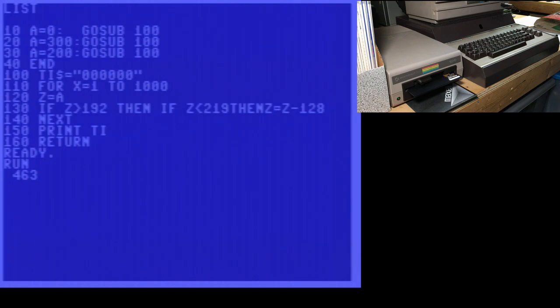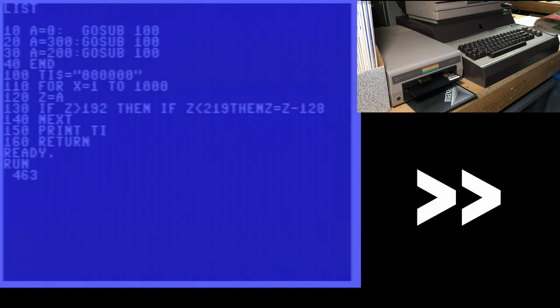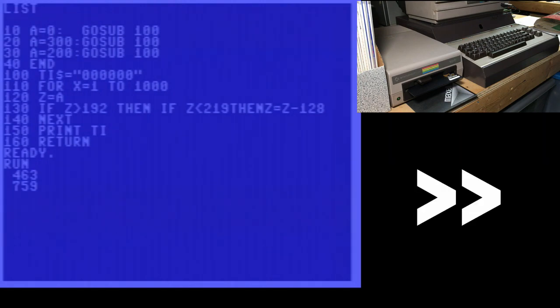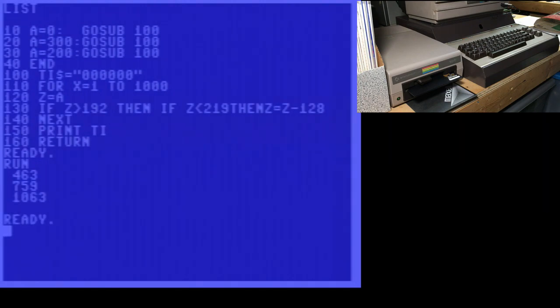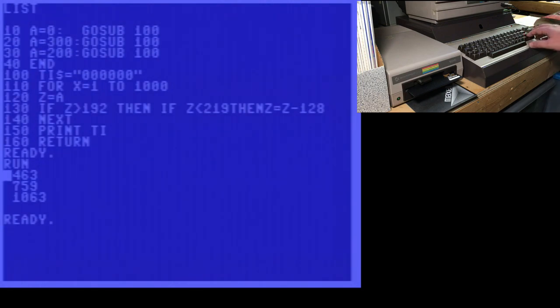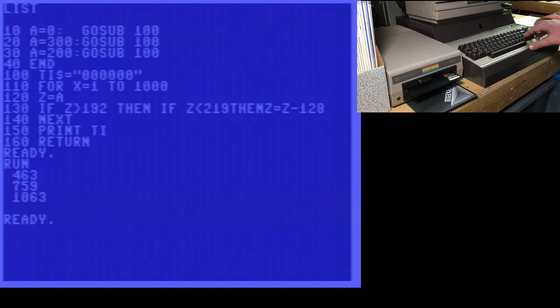463, the old value was 828. 759, the old value was 830. So you see in all three cases, we've saved a significant number of jiffies, especially in this case where none of the conditions are true.